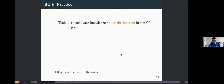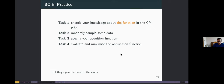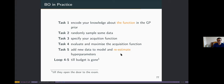In practice, the Bayesian optimization loop is: encode your knowledge about the function in a GP prior, randomly sample some initial data, specify the acquisition function, evaluate and maximize the acquisition function, add the new data point to the model, re-estimate the hyperparameters by refitting the model, then repeat the last two steps until your evaluation budget is exhausted.